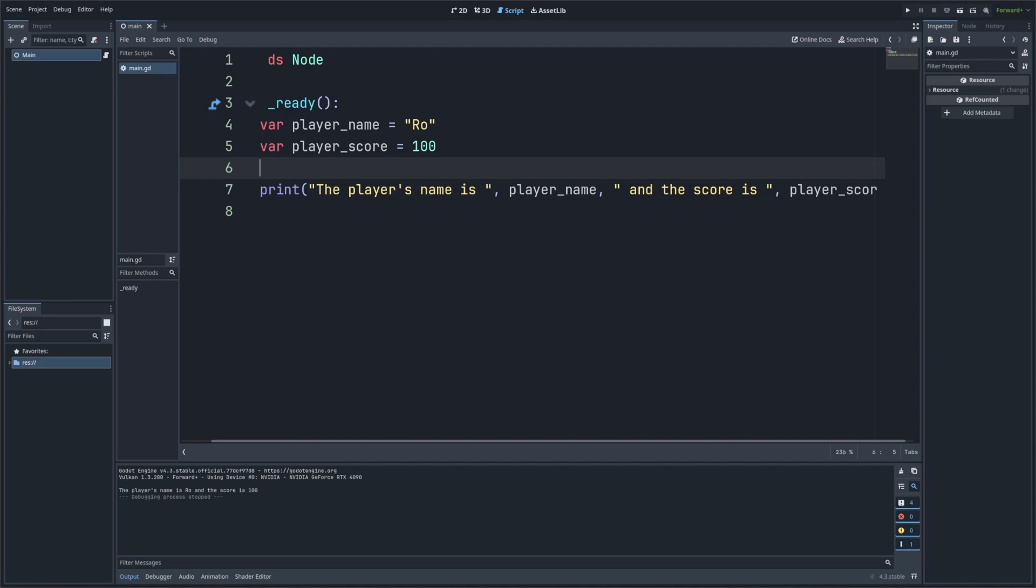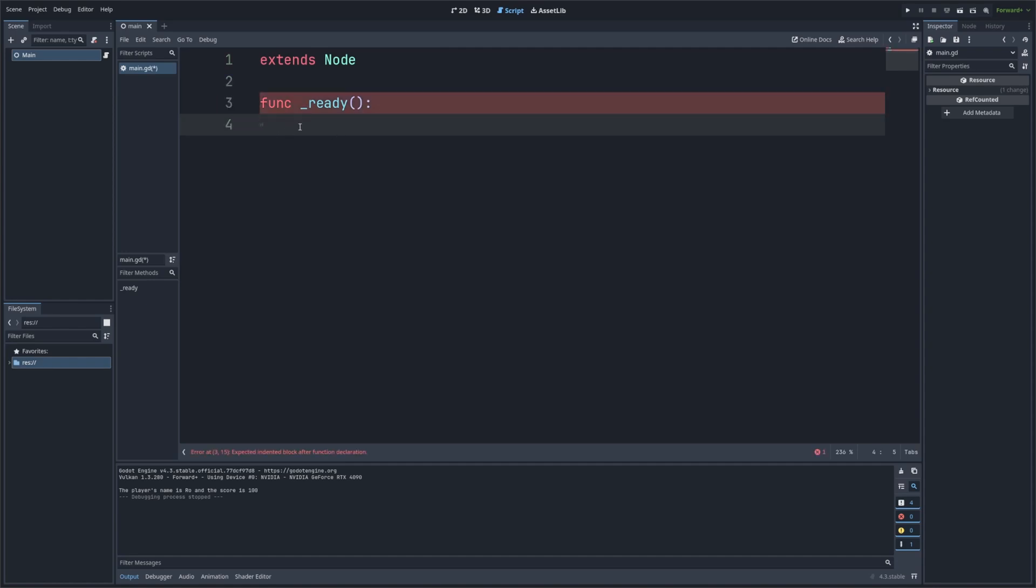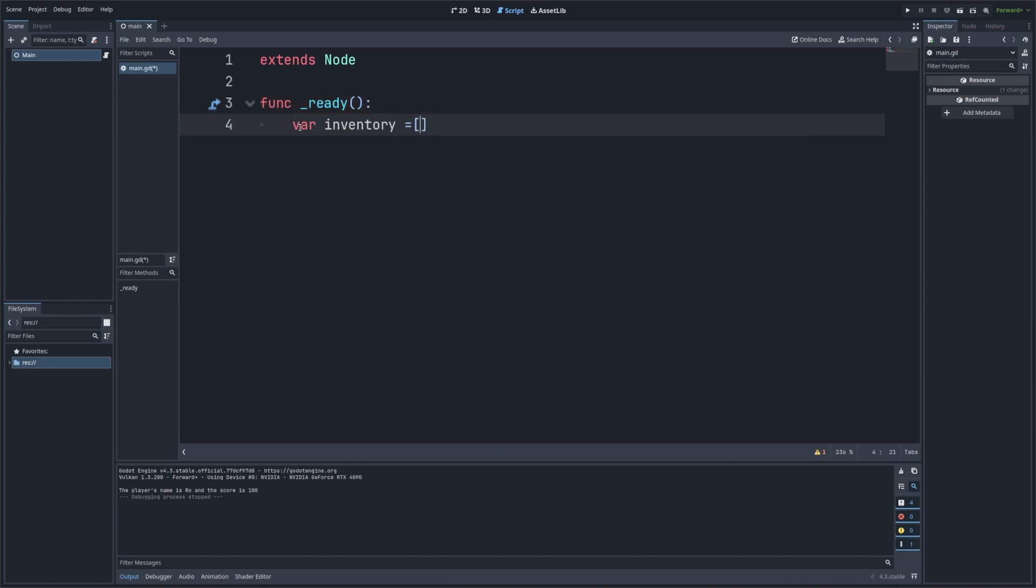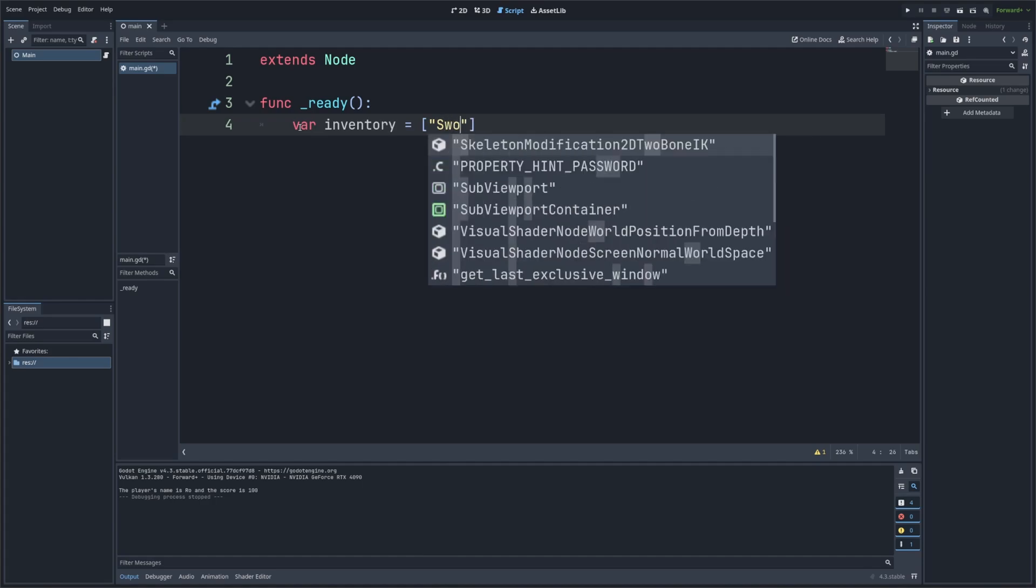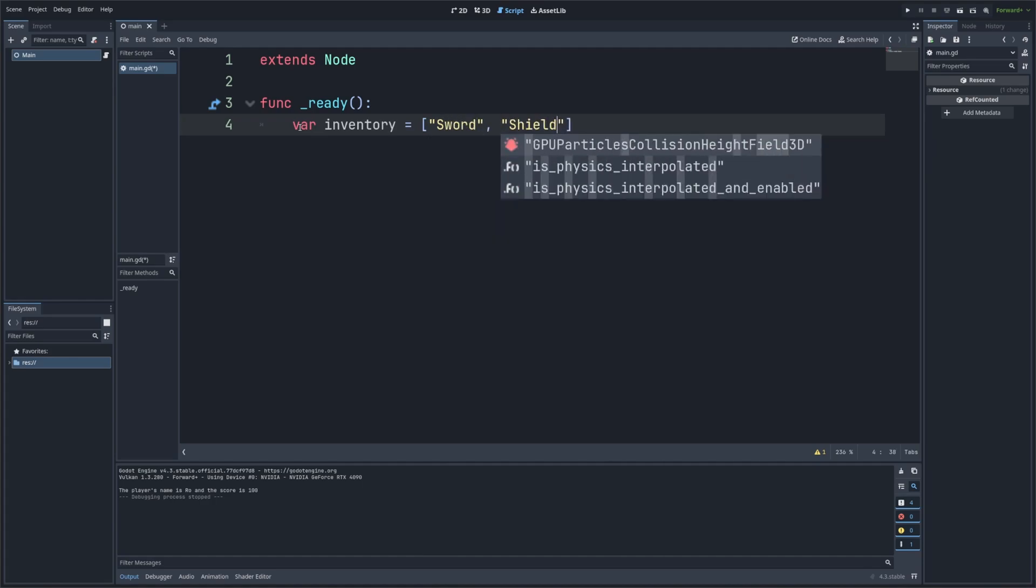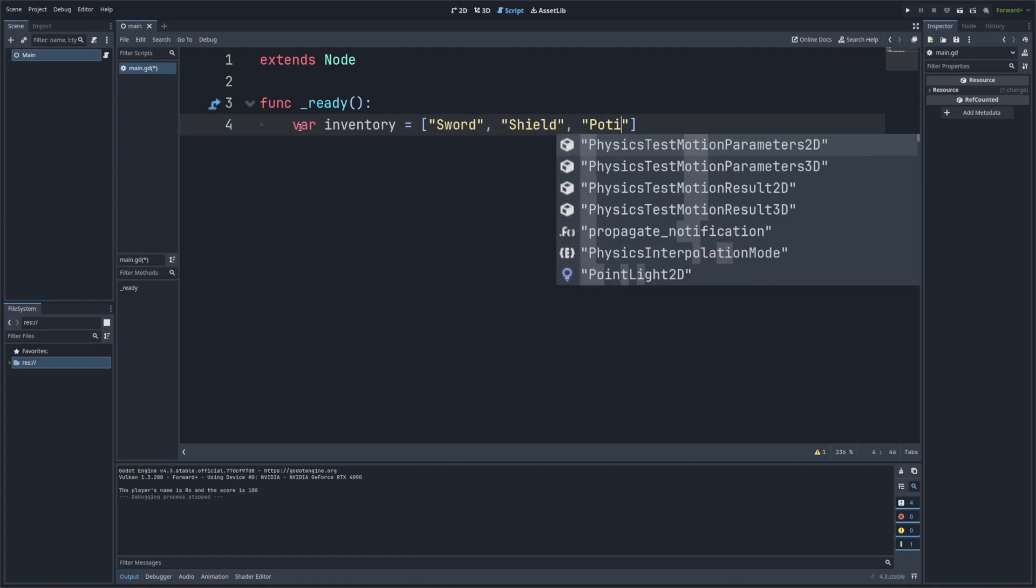So what if we want to print something more complex like an array or a dictionary? Let's try that out. So I'll erase everything in my func ready. And don't forget that indent by clicking tab. And I'll just create a var variable called inventory. And inside this variable, I'm going to open these brackets and I'm going to add a sword, a shield, and a potion. So in quotes, I'll have a sword and then I'll also have a shield. And these are all separated by commas. And then I will also have a potion like so.